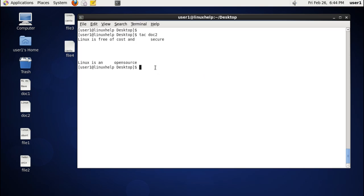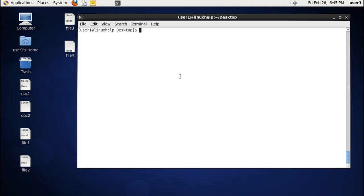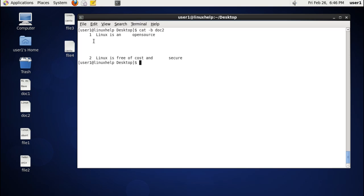The next command is displaying numbers only for lines which are not empty. Previously we used the -n option which displays numbers also for empty lines. Now we are listing numbers only for non-empty lines using the -b option. You can see the number is displayed only for lines which have text.